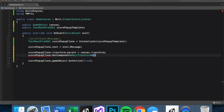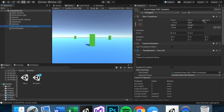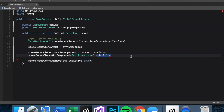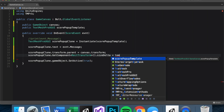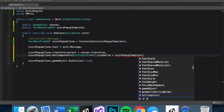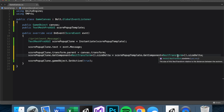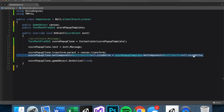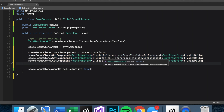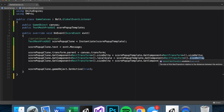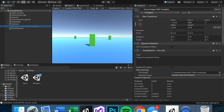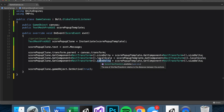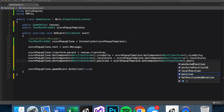Next we work with the RectTransform, which is the transform UI objects have in Unity. We set 'sizeDelta' equal to the template's sizeDelta — that covers these five related properties. Then we copy and paste twice more: set 'localScale' equal to the template's localScale, and set 'position' equal to the template's position. That's all four fixes.